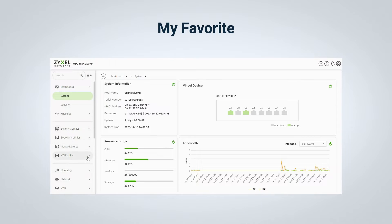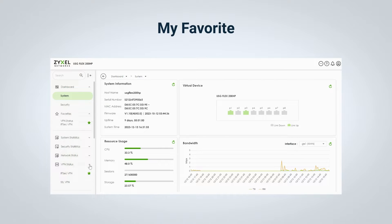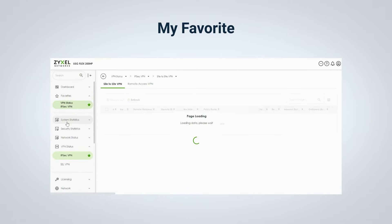Second, you can add frequently visited pages into favorites, which will always be on the top of the menu bar, eliminating the need for repetitive keyword typing.